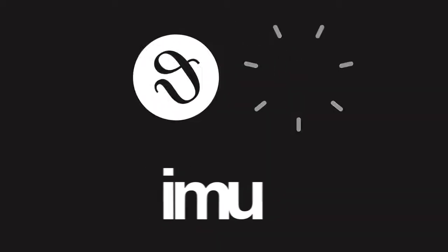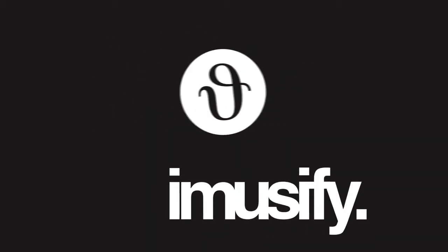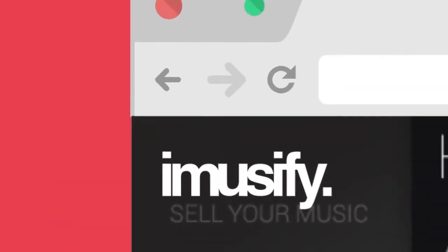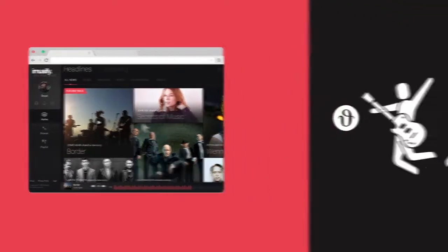Our utility token, IMU, is the currency we use to make sure artists are paid for their work and retain true ownership of their music.